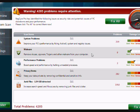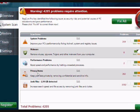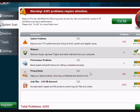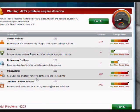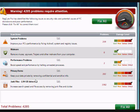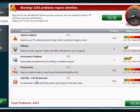It also does a malware scan. The performance problems will help improve computer speed and prevent freezing and other blue screen errors by stopping unneeded programs. There's also a privacy option to help remove confidential and sensitive information. And junk files as well, just files that aren't needed that can be automatically removed with this option.